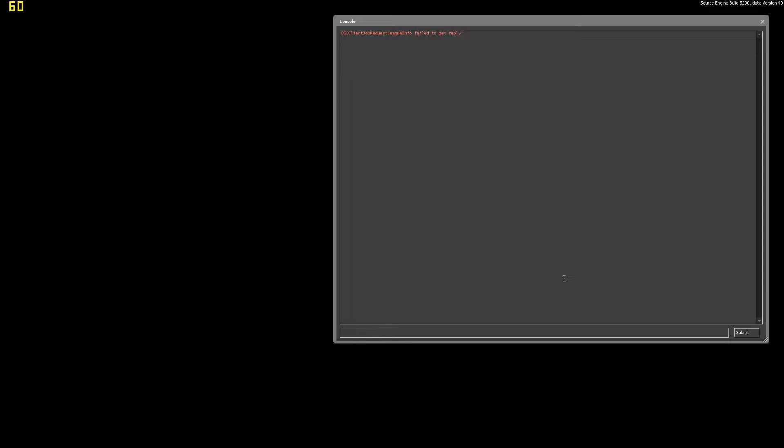Once the game loads, you should see a black screen with the console open. Paste the code from the video description. Choose a map from the list, and hit Enter.